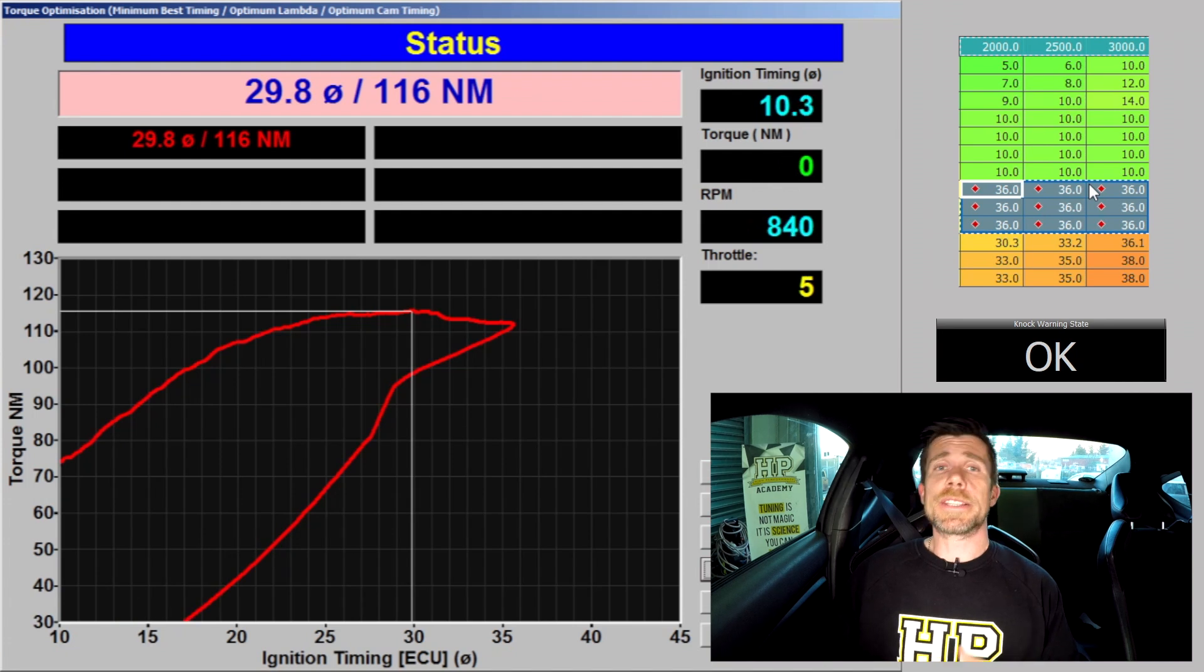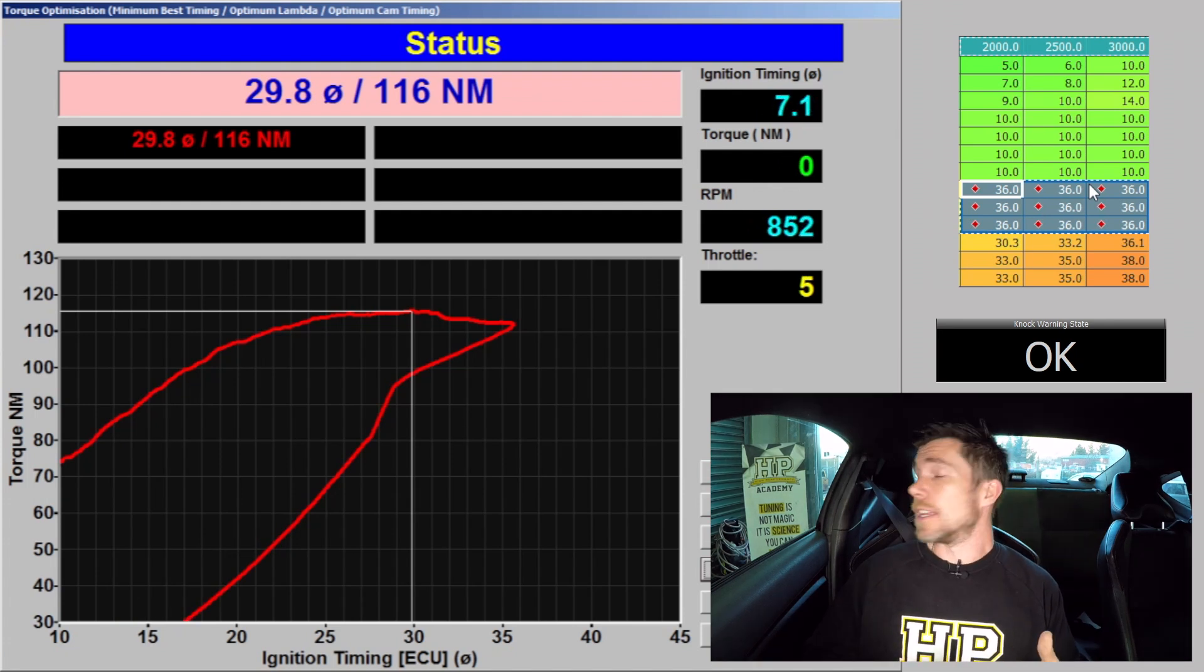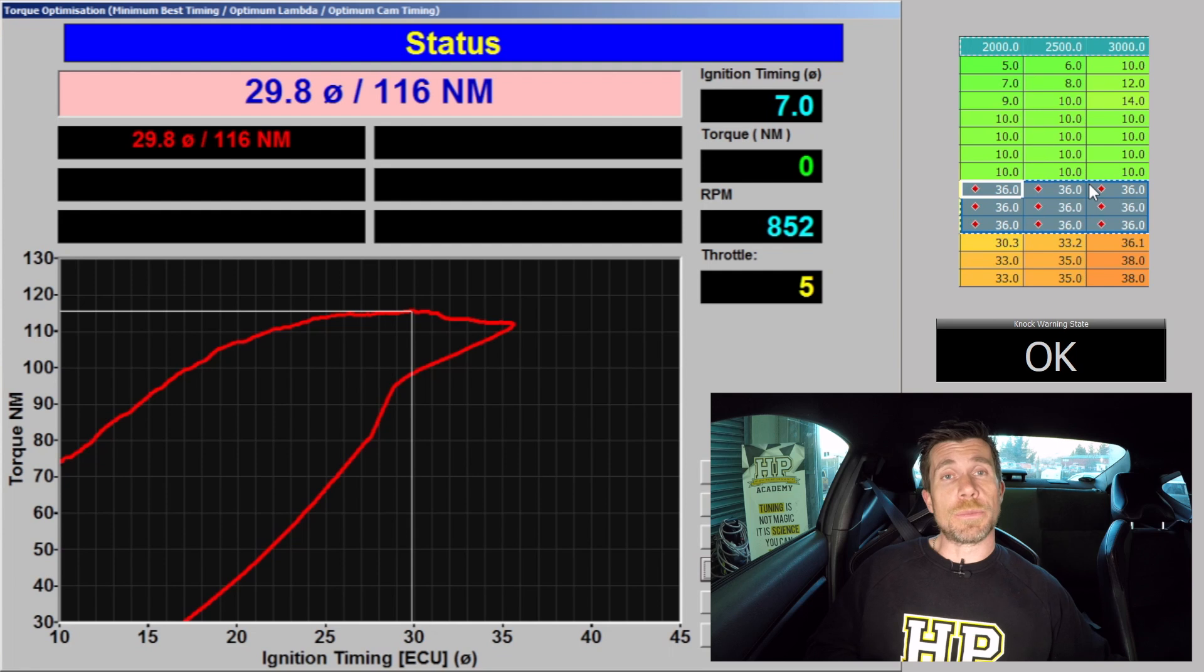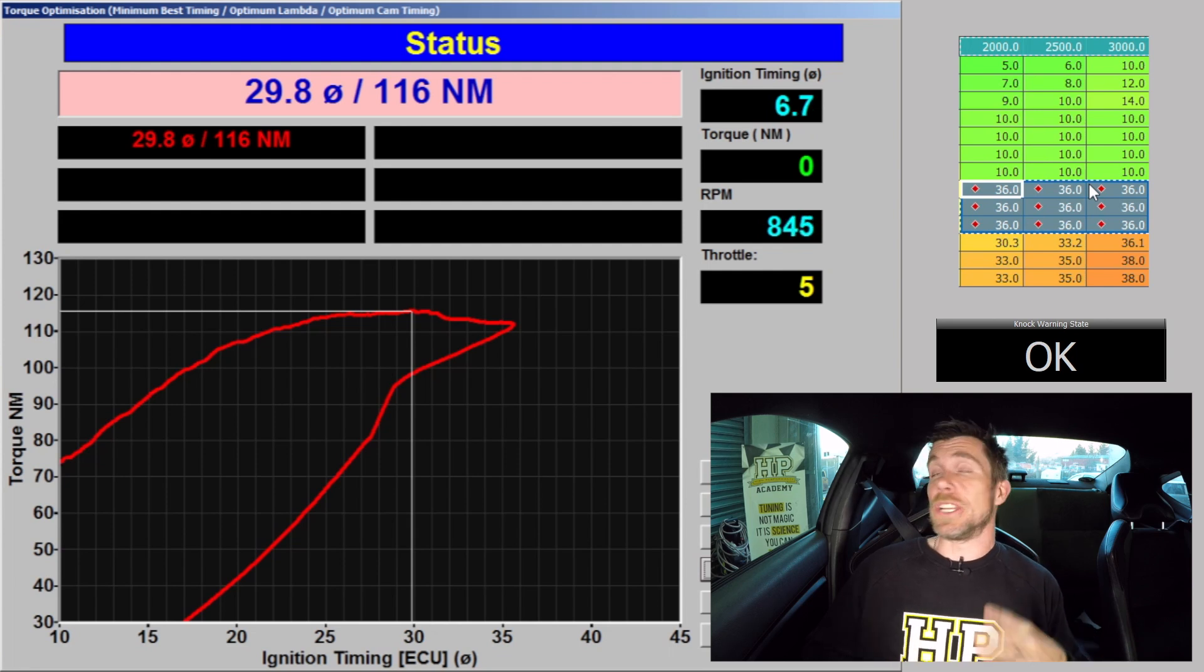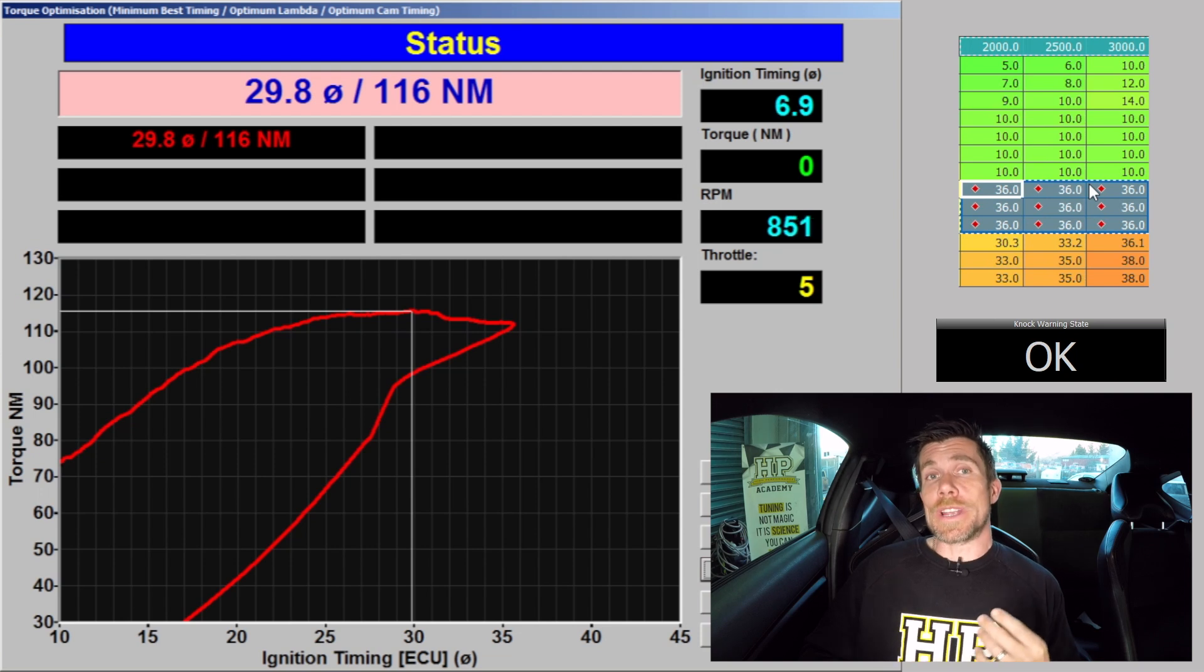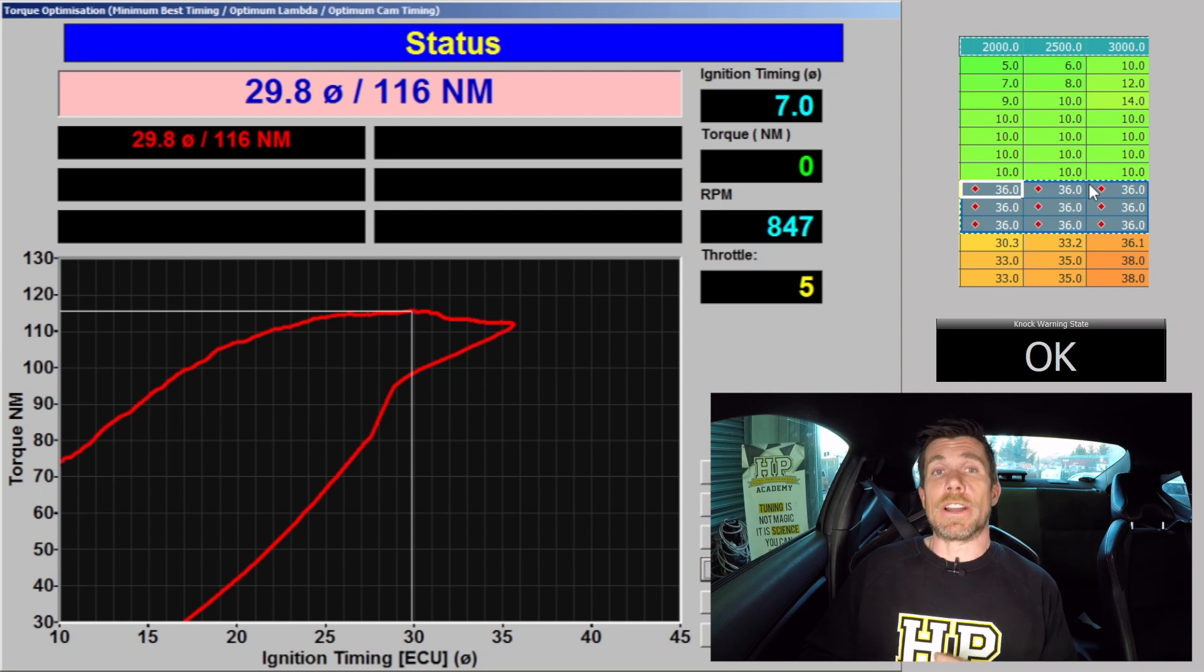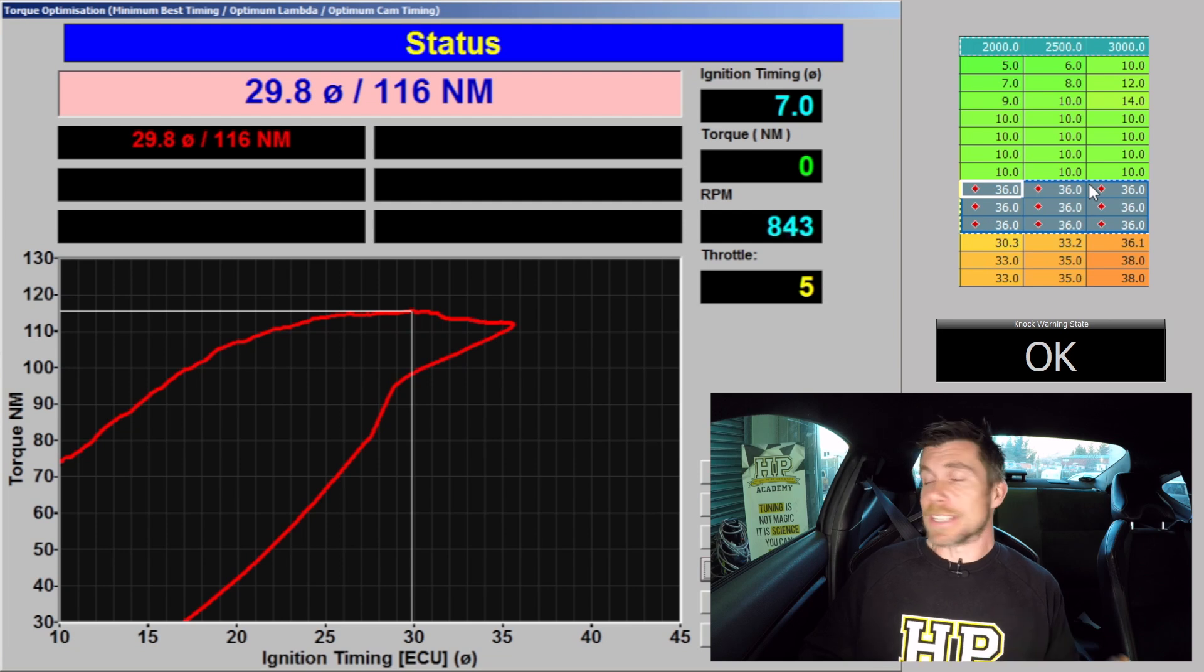So with our test there at 60 kPa on E85 we can see that the optimal ignition timing as displayed by the dyno is 29.8 degrees. So we're around about three degrees lower or less in our ignition advance than what we needed at the same point on gasoline.